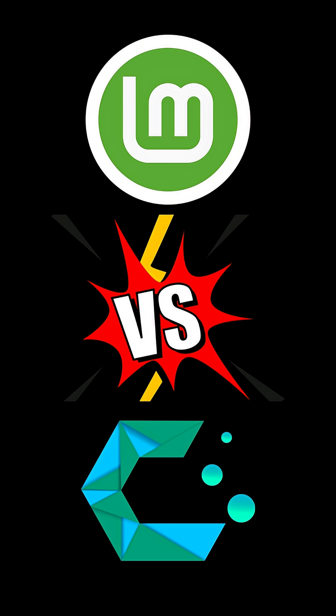Today we're pitting two beginner-friendly distros, Linux Mint and CachyOS, head-to-head to find out which one rules.